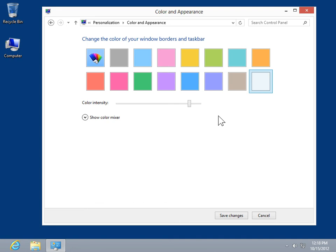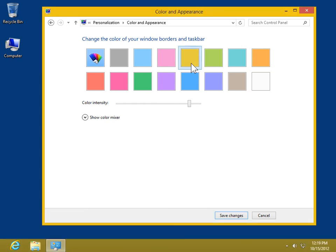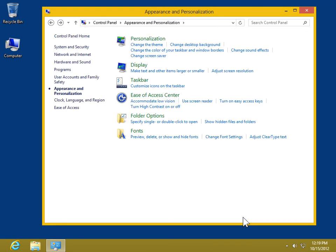Select the appropriate color. Click Save Changes. This is the process to change the color of the taskbar and window borders.